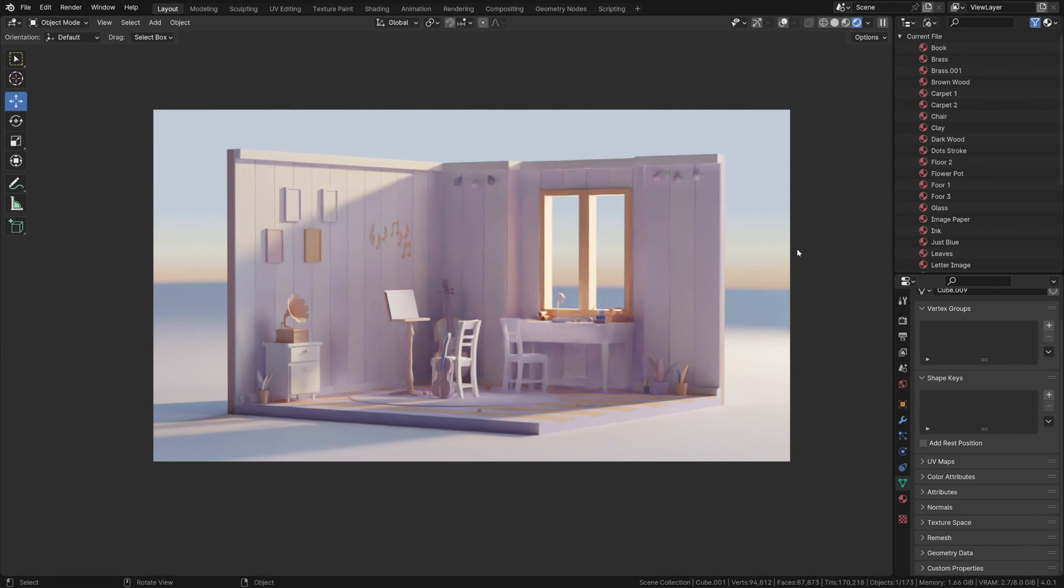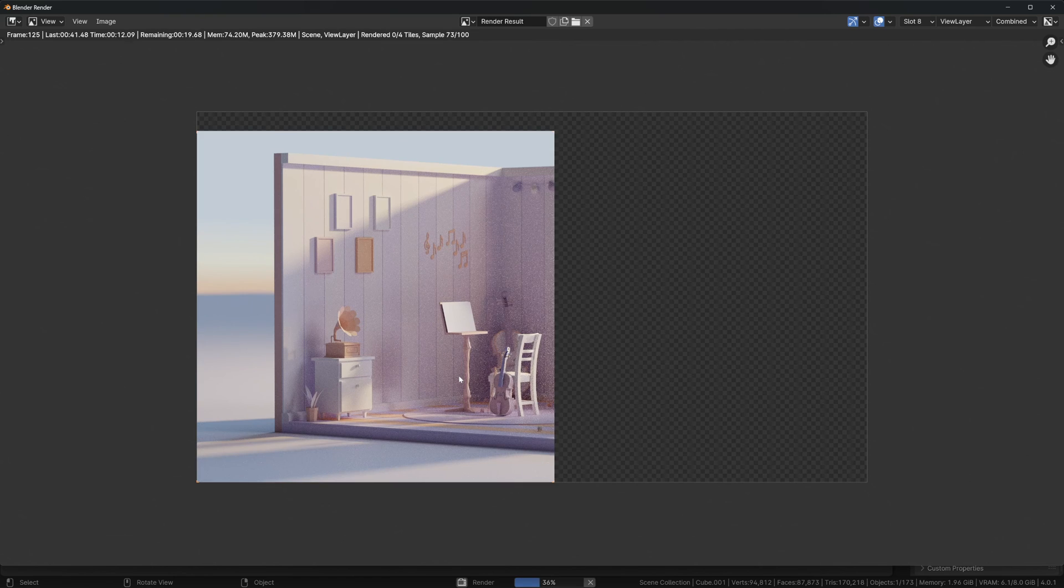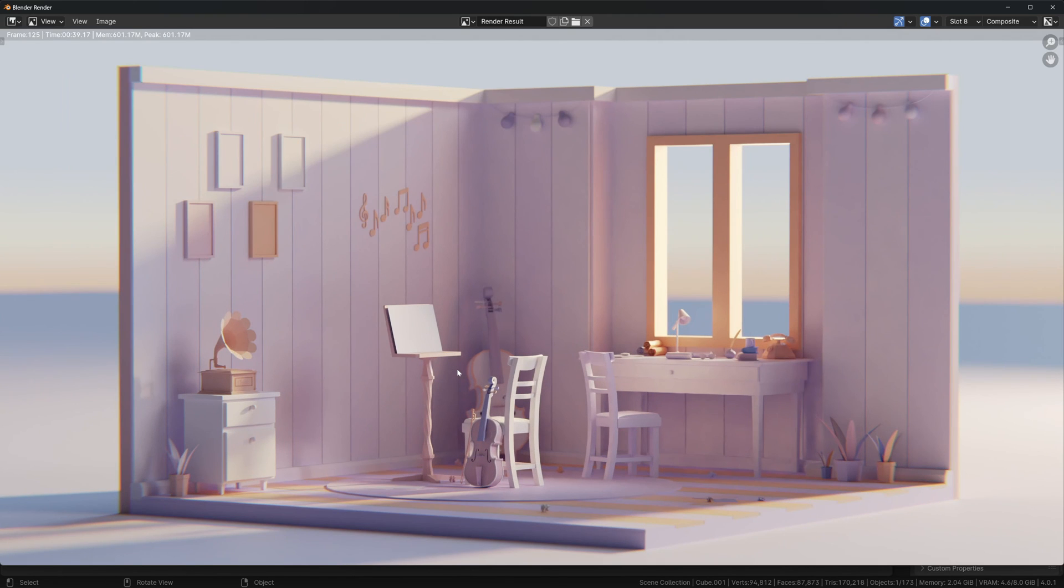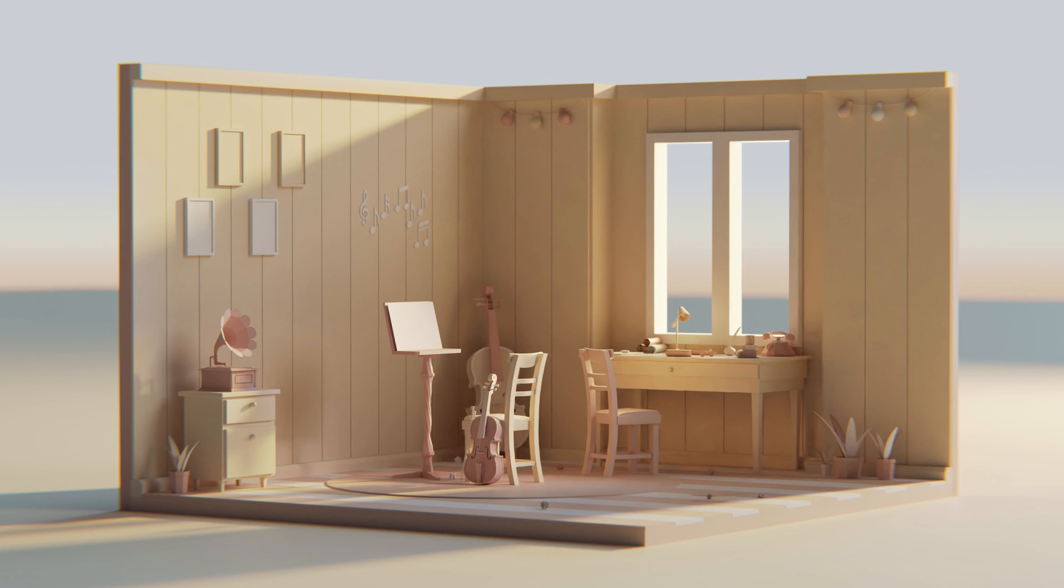Now that everything is set, once you're happy with all the settings, you can hit F12 and render out your scene. This turned out really great. You can always experiment with different color palettes to see what works for you.